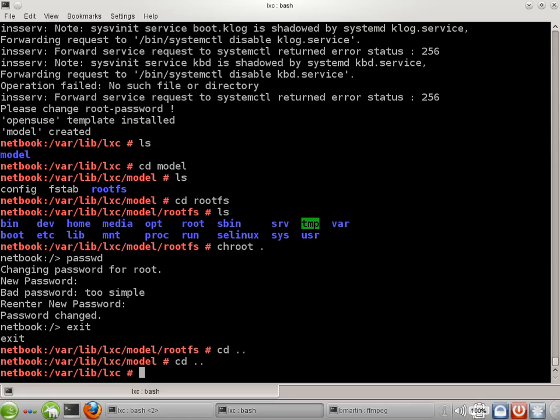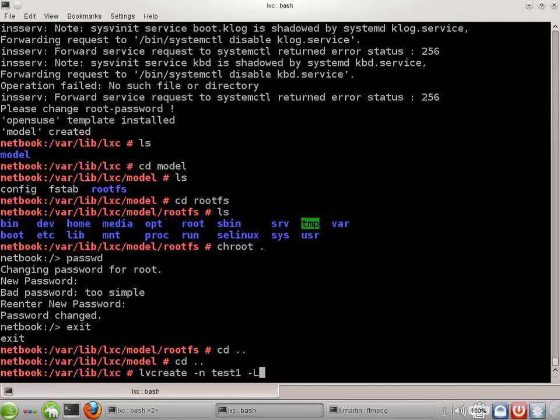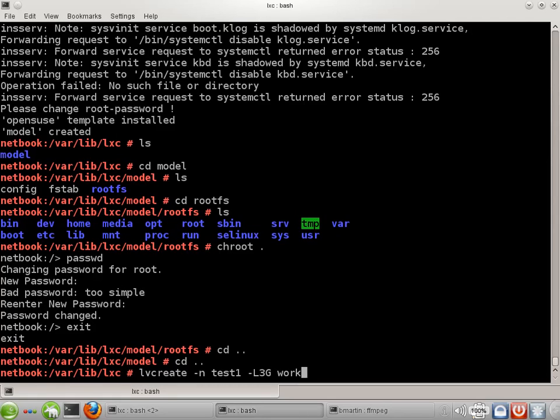First I'm going to allocate some disk space. So that says that I'm going to name this logical volume test1, which is going to be the name of my container. It isn't required that they match, but it makes sense to me to organize it that way. I want it to be 3 gig in size and it's going to come out of my volume group called work.